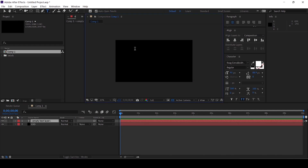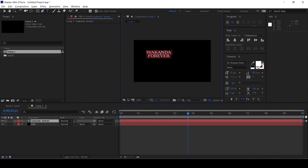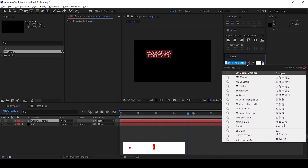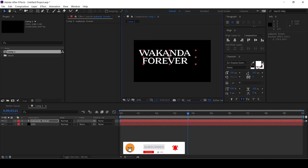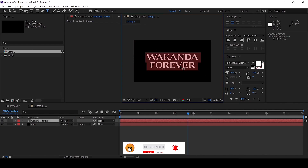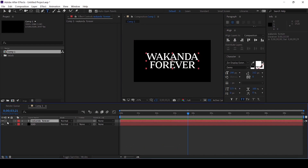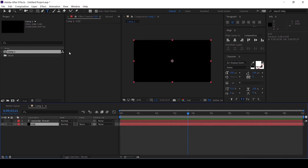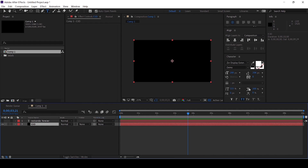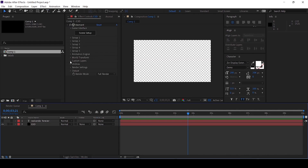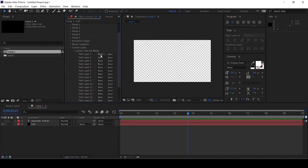This is Wakanda Forever — this is the font. Scene display, extended. This font is found in the description, let's download it. Hide the text layer. Go to Effects, Video Copilot, Element 3D. We can assign the text to the custom layers — assign the text to the Wakanda Forever layer.